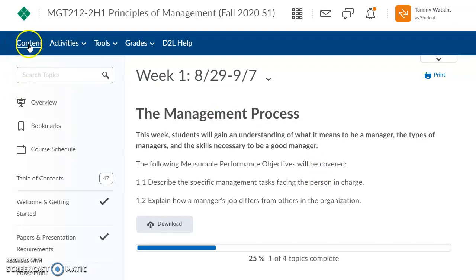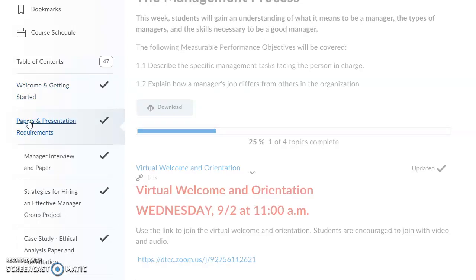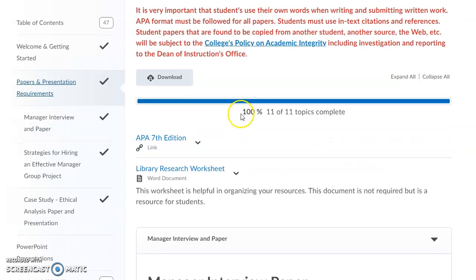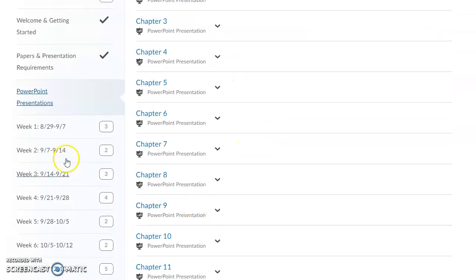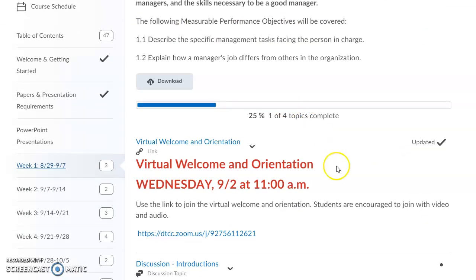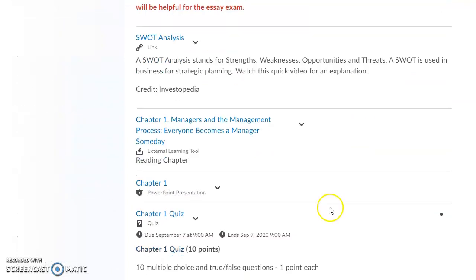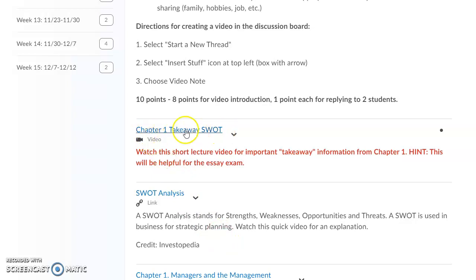Under the Content section, there's also a Papers and Presentation Requirements section that covers the three papers you'll do this semester. All PowerPoint presentations are under the PowerPoint link. You'll also see weekly folders for everything that's due. In week one, the topic is the management process — there's your virtual welcome, some documents, the quiz, a chapter reading link, a SWOT analysis, and a takeaway video to watch.